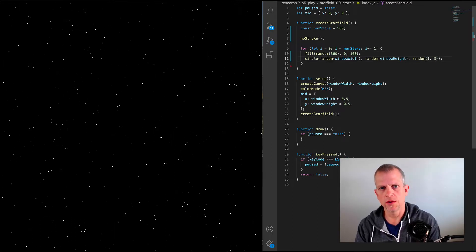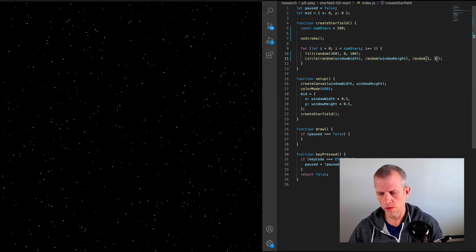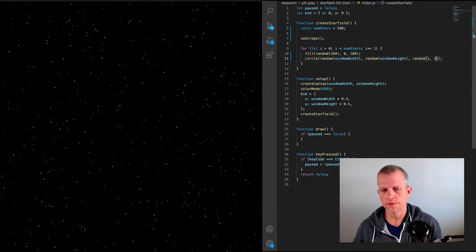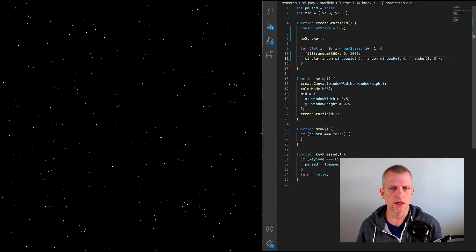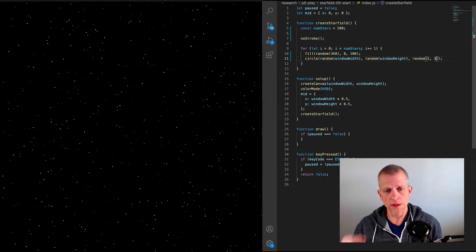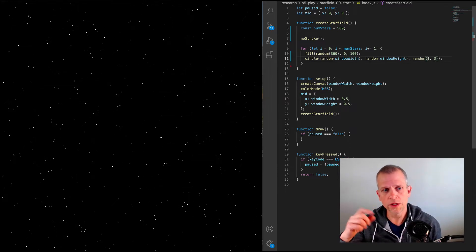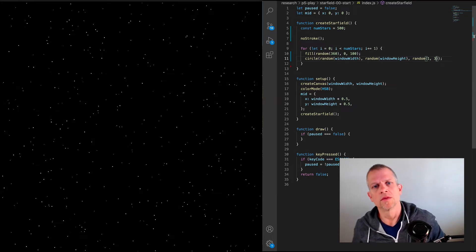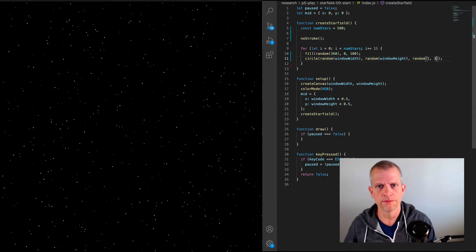So let's change that. So instead of just drawing them each time, we'll create all the stars. And they'll all have their own position and size and stuff like that. And then in our draw method, we'll redraw each star in an updated position each time.